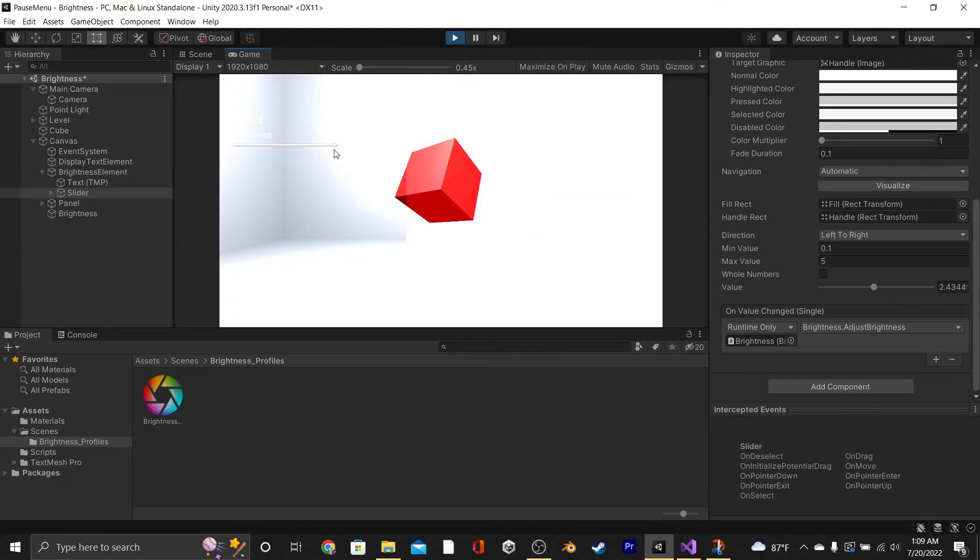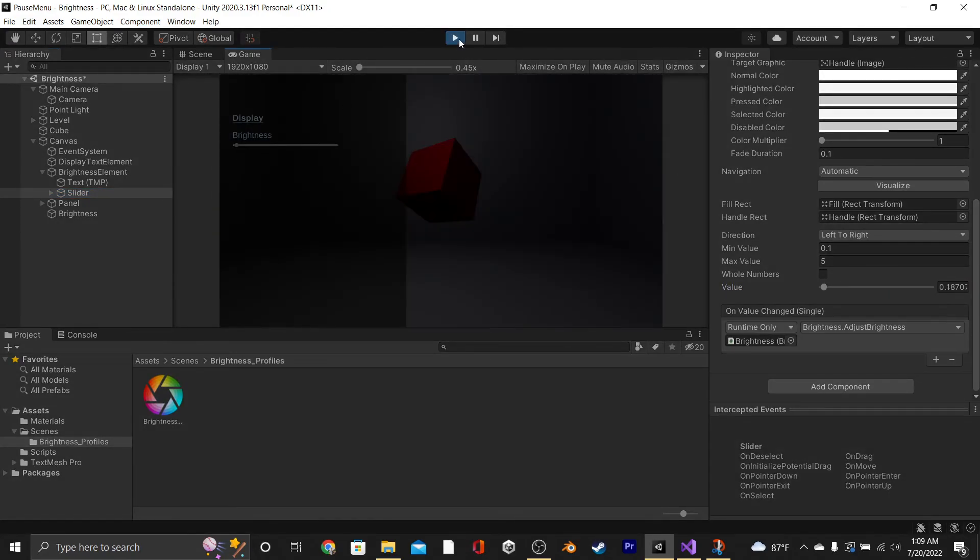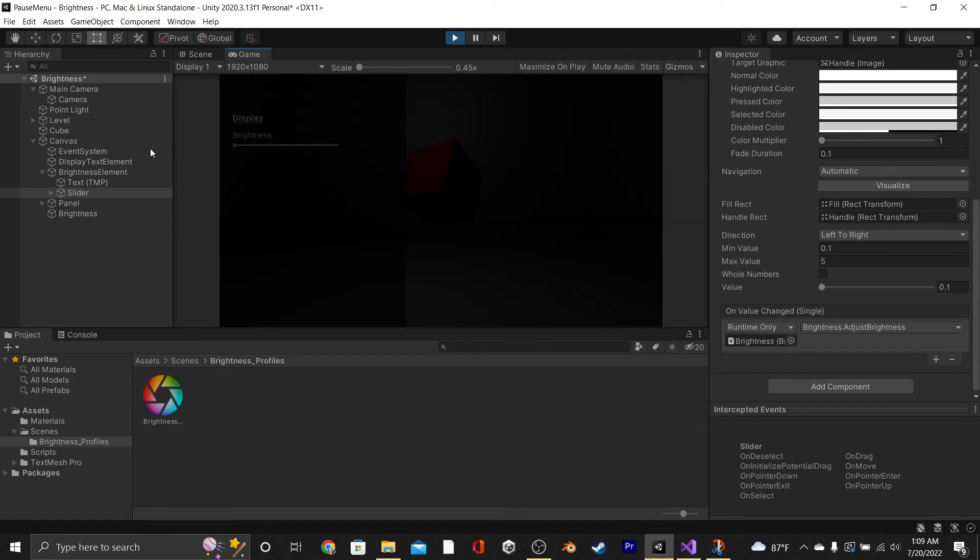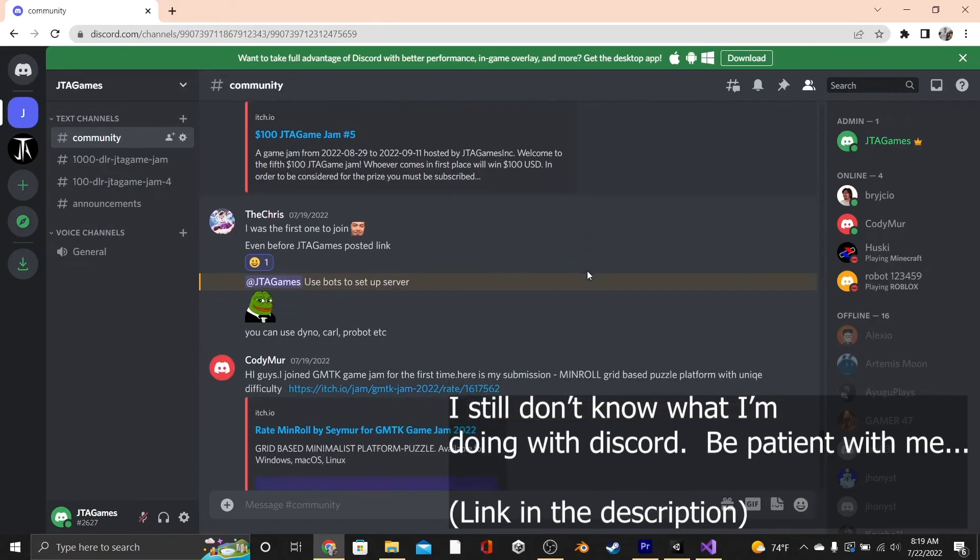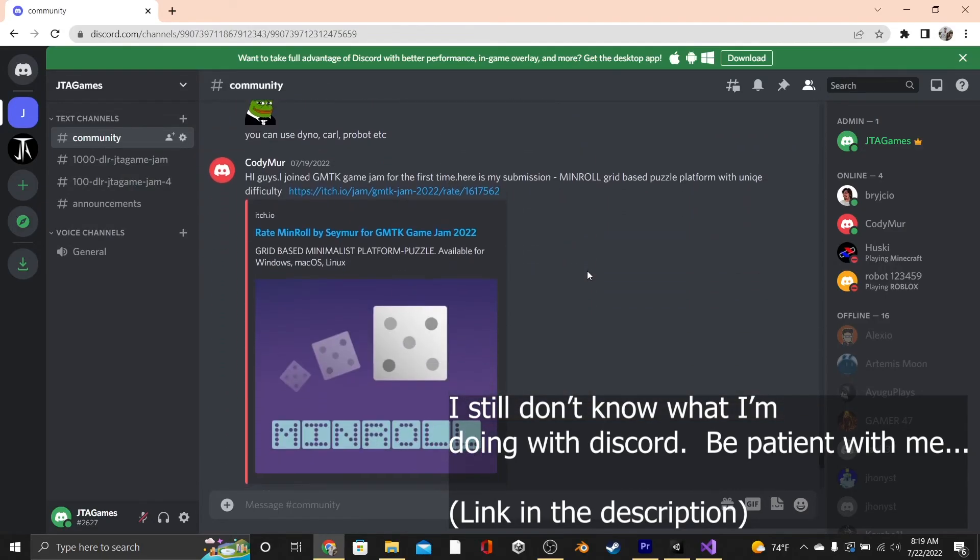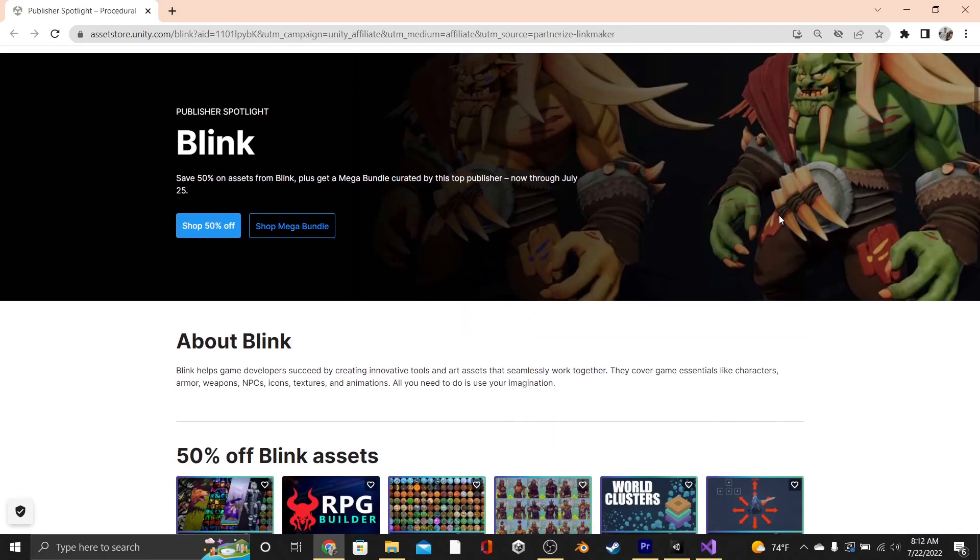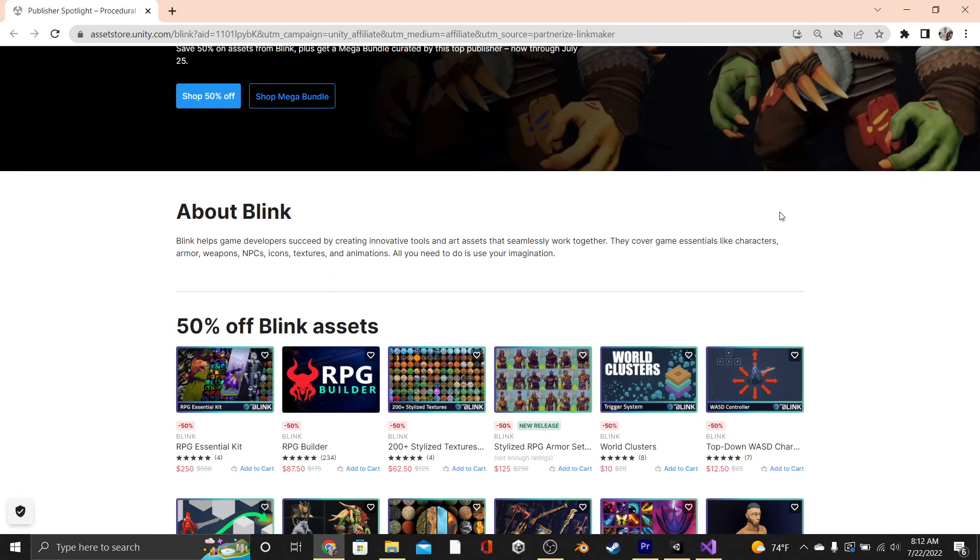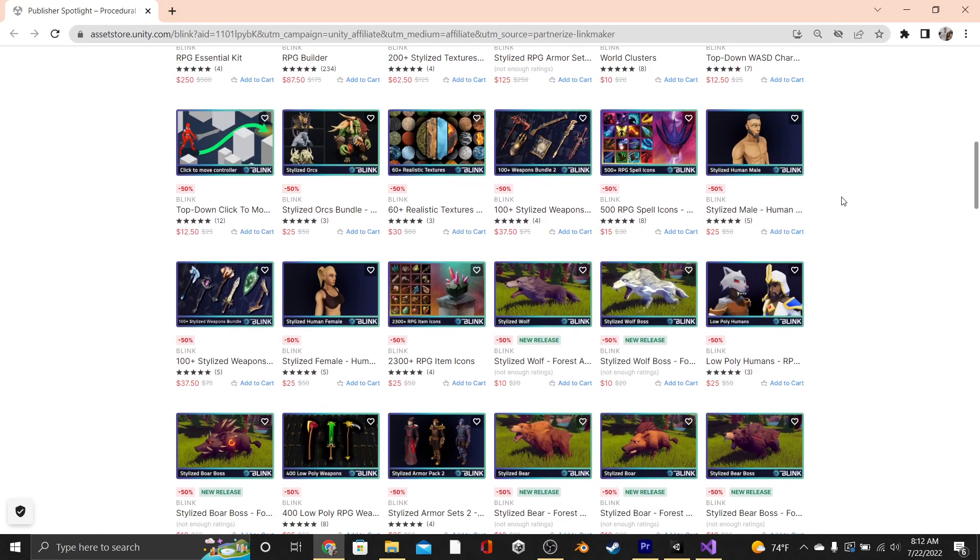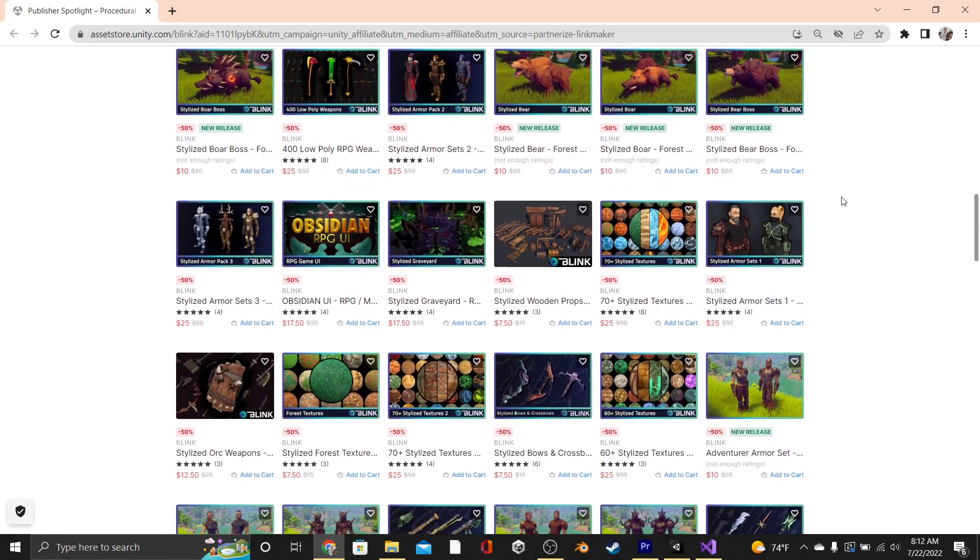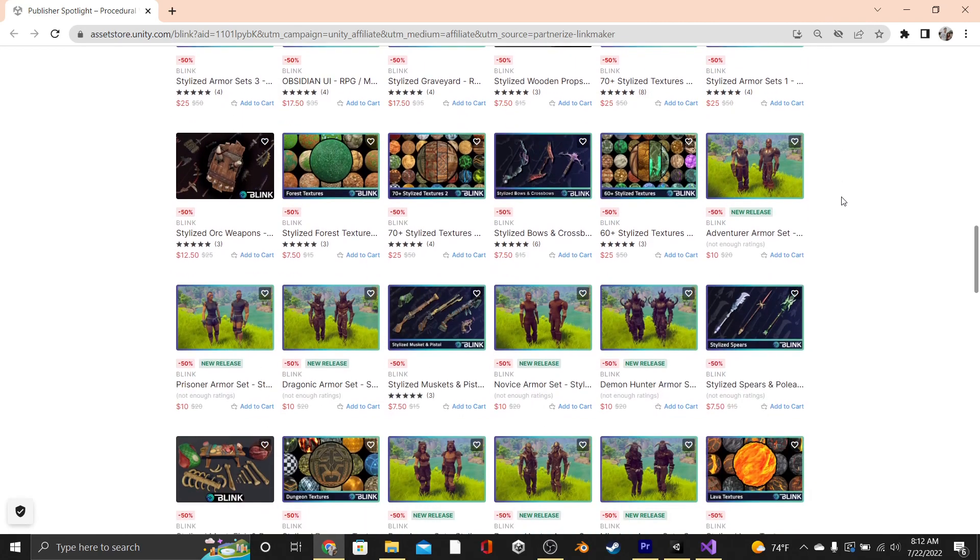That's it for this tutorial. Thank you so much for watching. If you have any questions, go ahead and leave them on our Discord. We have a Discord now. Also, this tutorial was brought to you by Unity, specifically their sale with Blink. Go ahead and use our affiliate link in the description below to help us out and get some cool medieval assets. The sale ends pretty soon, so I would hurry if I were you. Bye for now!